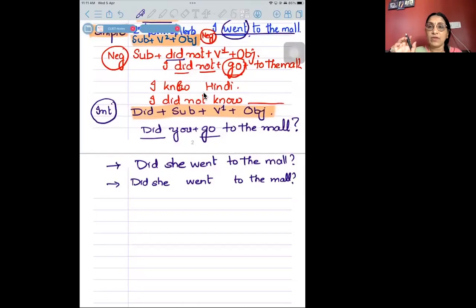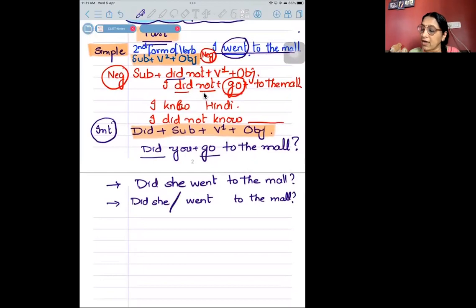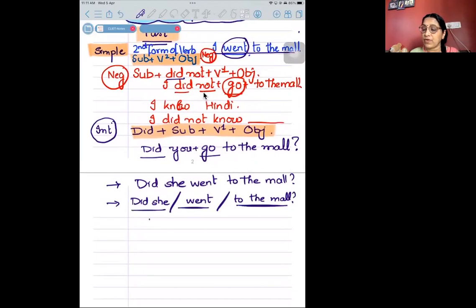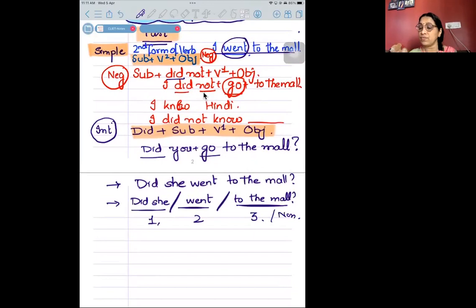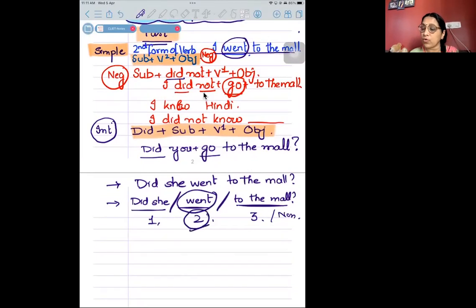You may be given two kinds of questions: spotting the error. One can be done with the slashes, and you may be asked what is the mistake — first, second, third, or none of the above? So now, 'Did she?' — 'Did she' is completely right. 'Did' with 'went' will not come. That means your fault was in part two, so you have to tick option two.